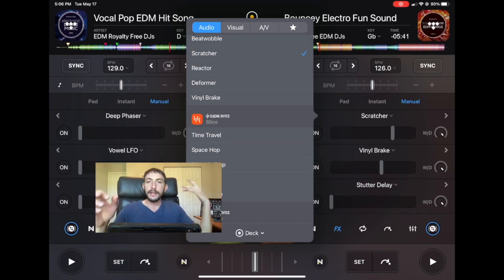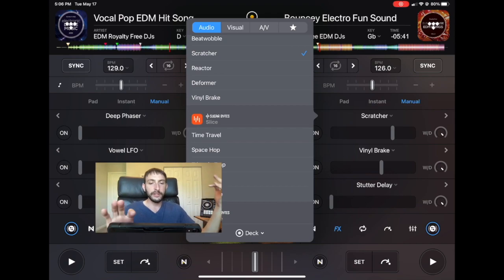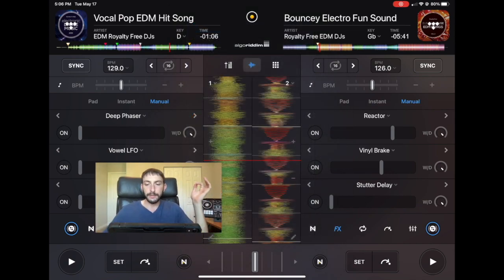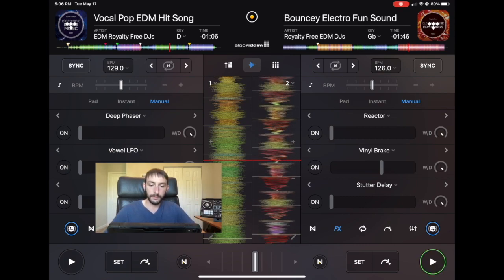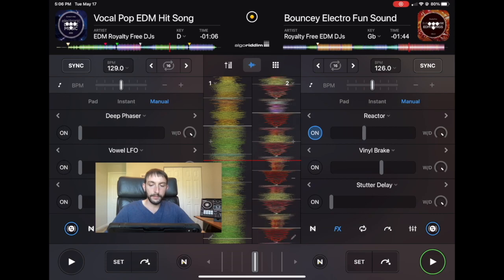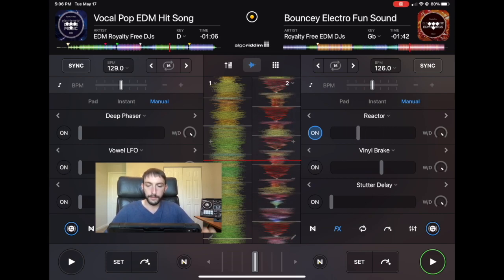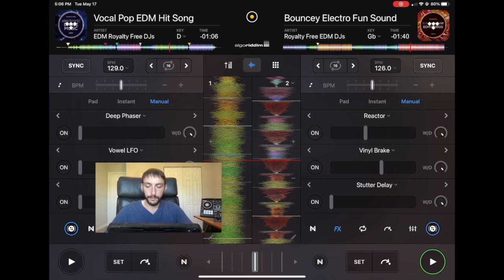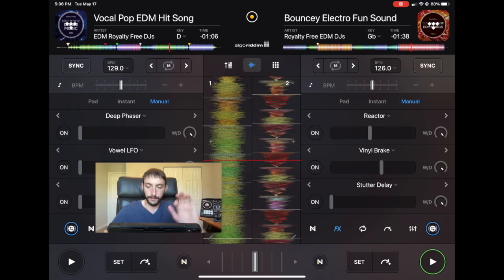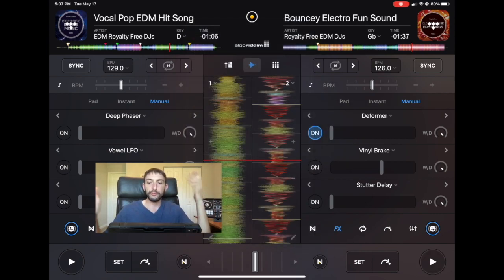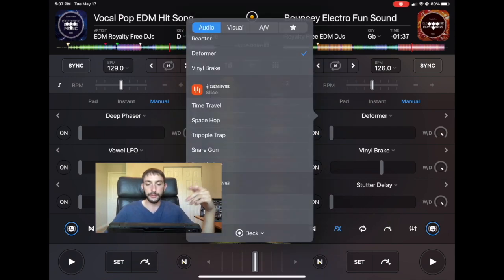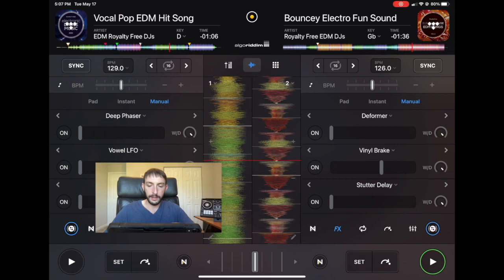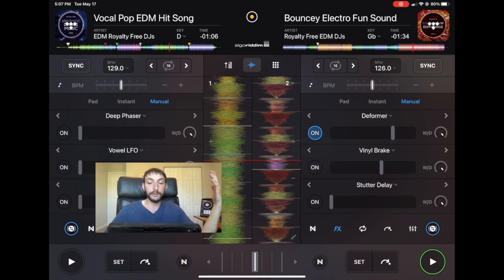So now the next ones are Reactor and Deformer. These kind of sound like nuclear, like a computer malfunction — just another noise you could use to spice things up, adding some weird robot noises to your sets. The Deformer is very similar and it just forms the track.